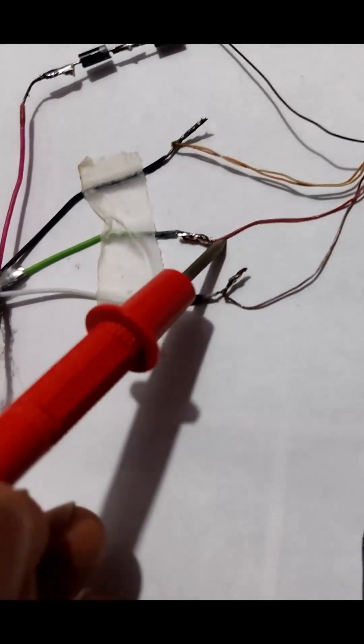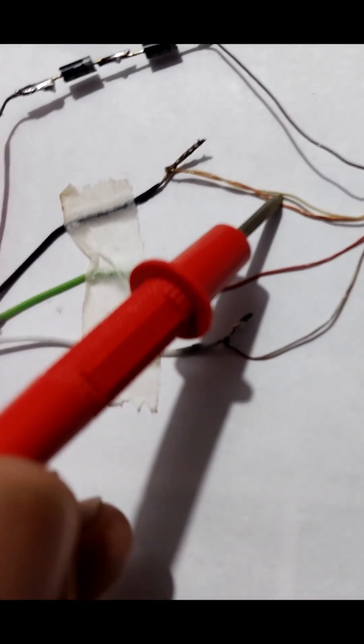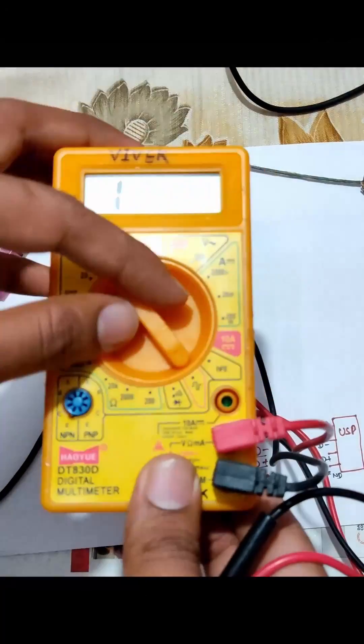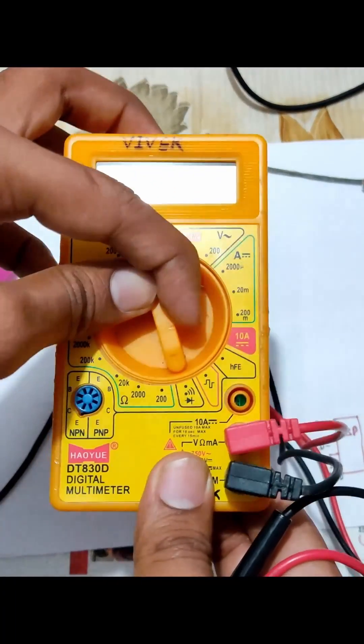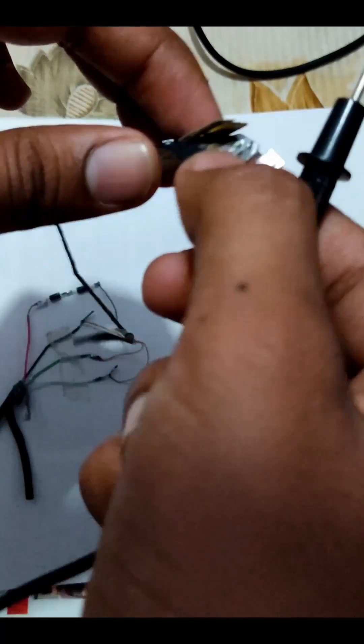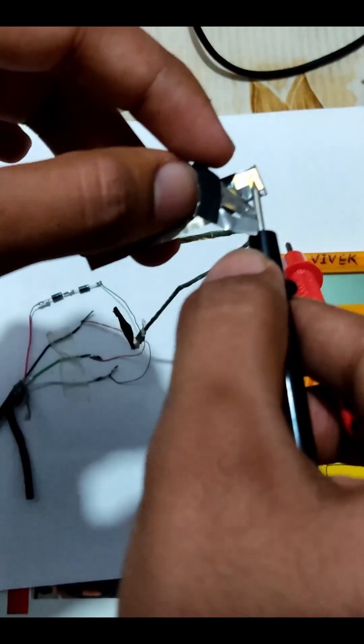To identify these wires we are going to use a multimeter. Set the multimeter to the impedance mode and find a ground terminal on the web camera module, then make a connection like shown in this video.